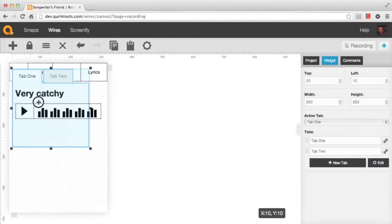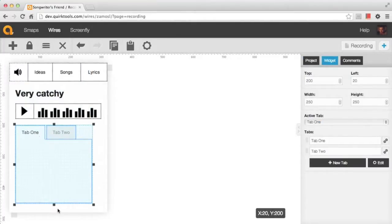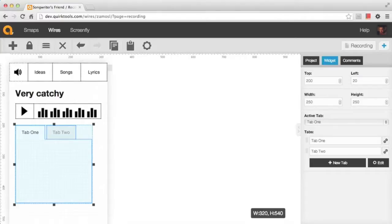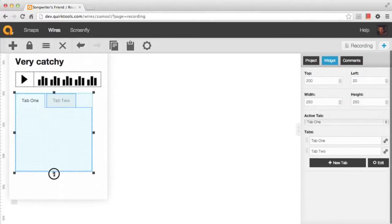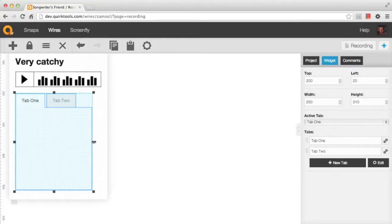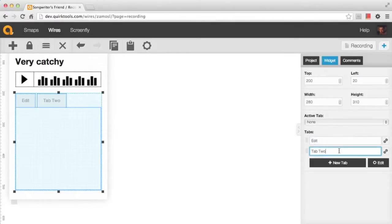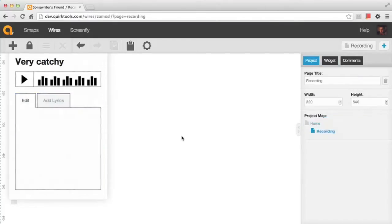Before we finish up, I'm going to drop in a tabs widget to show off a couple of other widgets. The tabs widget works a lot like the menu widget — it's just a different presentation of those menu items. I can drop it on the canvas and resize it. If we want a little more vertical room, I can grab the little tab on the bottom left of our canvas and pull it to resize the canvas. I'm going to rename the tabs — this works just like the menu widget. I'll create a tab for Edit and one called Add Lyrics, and change the active tab to Edit so it looks selected.